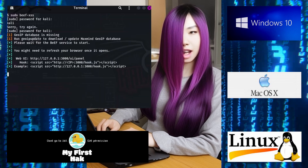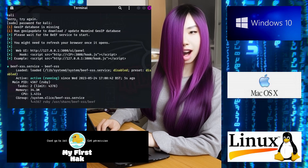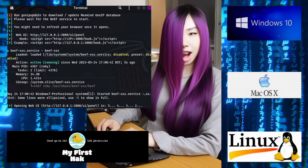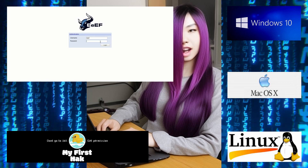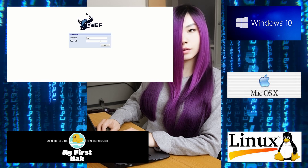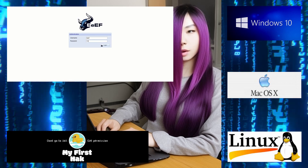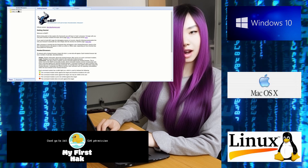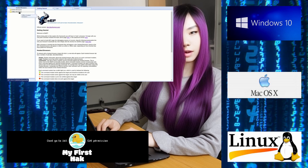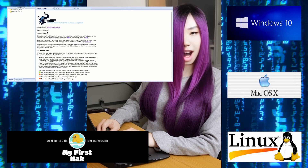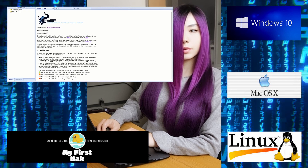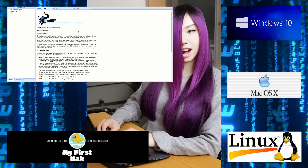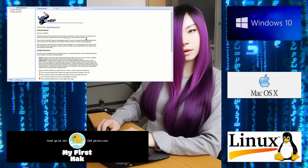Once Beef connects to the browser, let's begin. Now log in. The default username and password is beef. If for any reason it won't log in, edit the config file and set a password. Once logged in, you will be on the Getting Started tab.